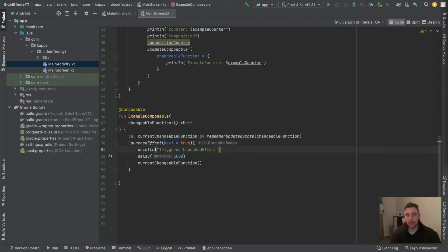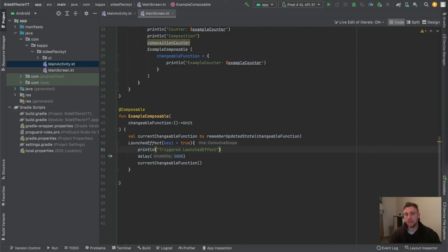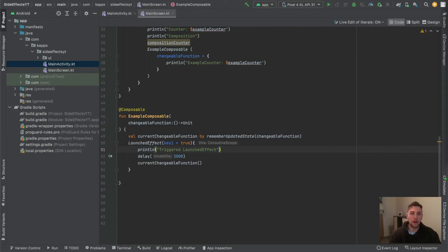So when should you actually use rememberUpdatedState? If you have a changeable function or changeable variable — it doesn't have to be a function, it can also be a variable — and you have some long-running initial task that only needs to be executed once, then you should use rememberUpdatedState instead of passing the changeable variable or function as the key for a LaunchedEffect. That way the long-running task only executes once, while the changeable things in the LaunchedEffect are always kept up to date.